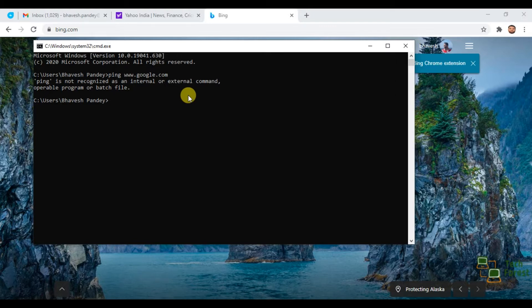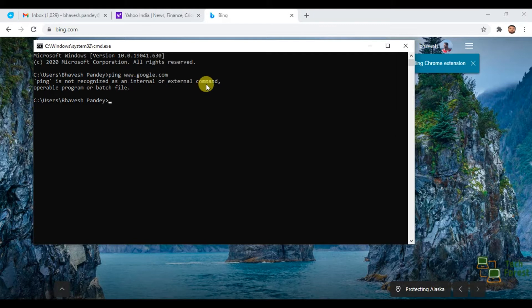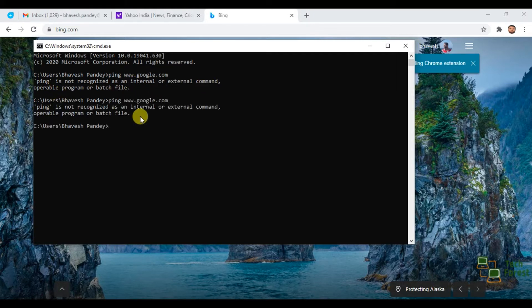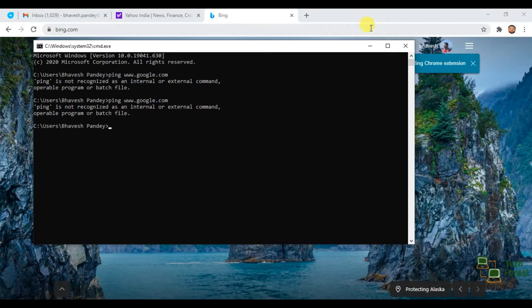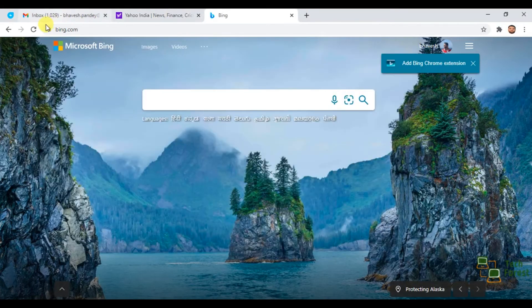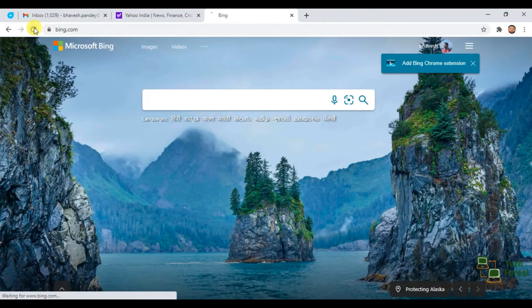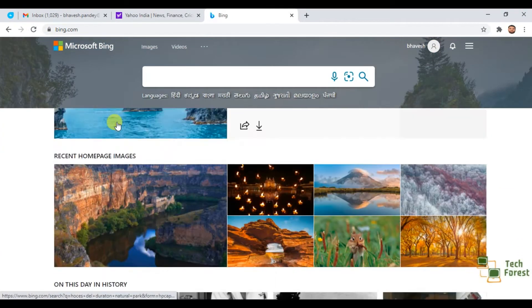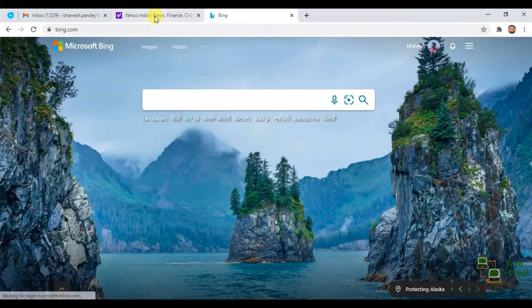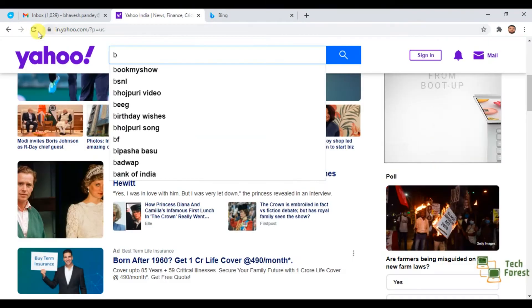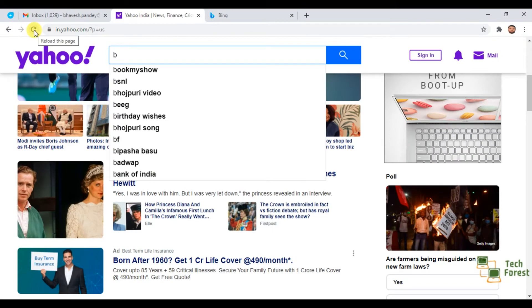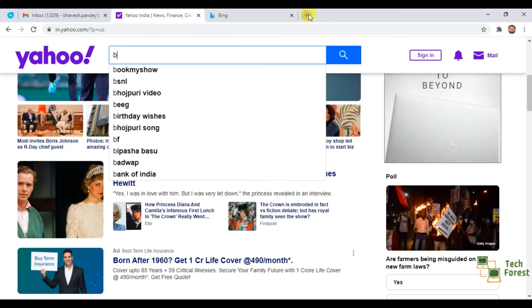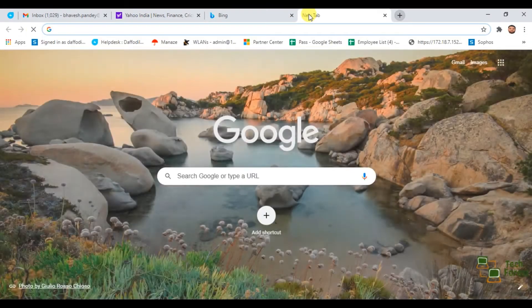Once I'm trying to ping google.com, I'm getting this error: Ping is not recognized as an internal or external command. If I try again, you can see that I'm getting the same error message and my internet is working fine. I'm able to use and access internet but still I'm not able to ping any website.